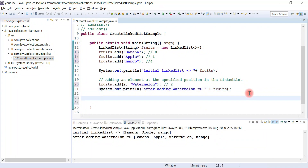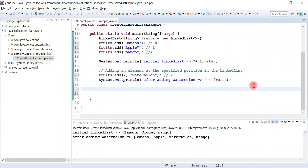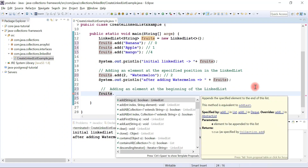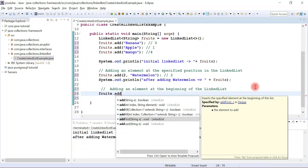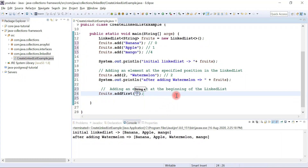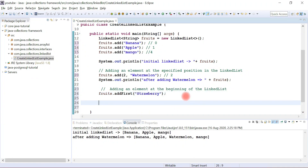Now let's see how to add an element at the beginning of the LinkedList. Call addFirst on our fruits list. The addFirst method inserts the specified element at the beginning of the list. Note that addFirst is in the Deque interface, not the List interface. Let's give it the element name 'strawberry'.